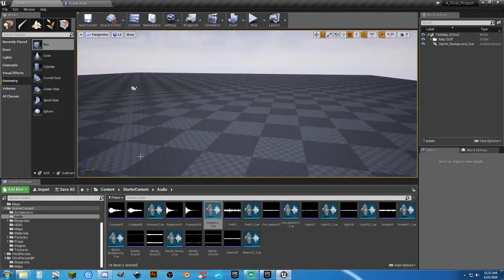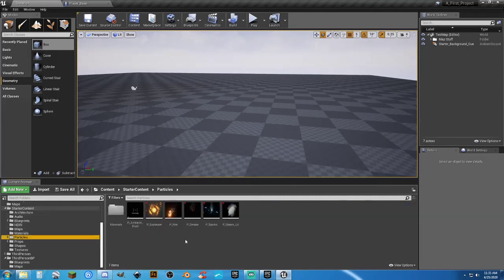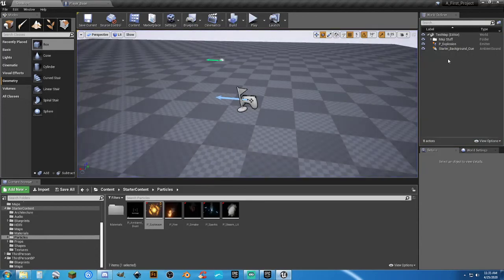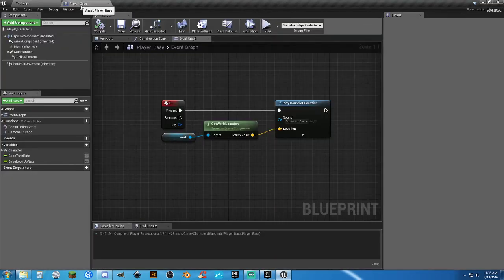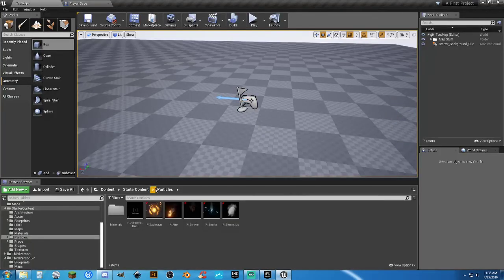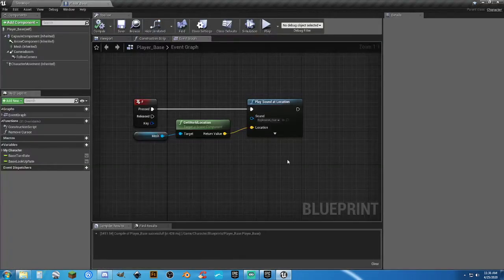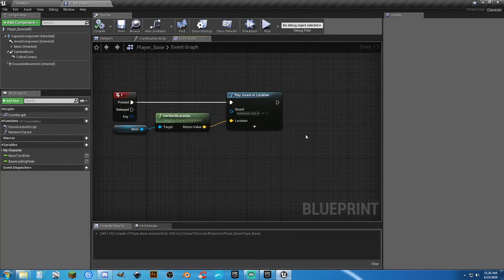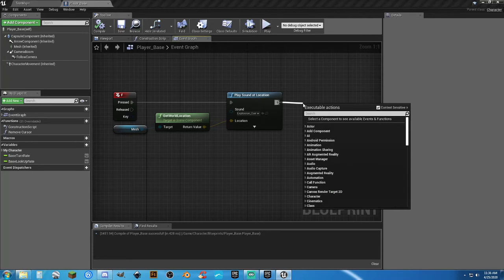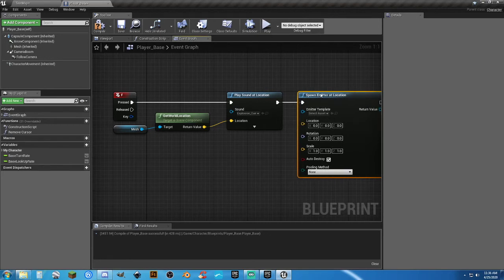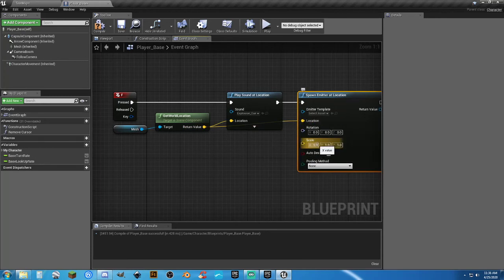Let's make it even more interesting by adding a visual explosion. In Starter Content under Particles, there's P_Explosion — drag it into the map to preview. Now in the player blueprint, from the F key Pressed chain, drag from the sound node and add Spawn Emitter at Location. Connect the same world location output (from Get World Location on the mesh) to the Location pin. You can also adjust the Scale parameter to make the explosion bigger. Compile and save.